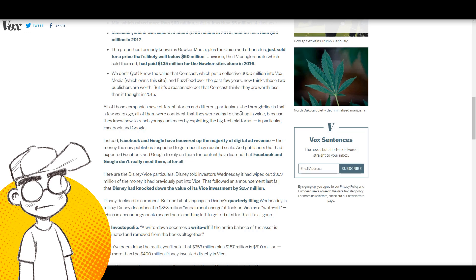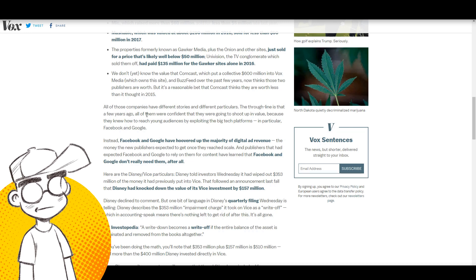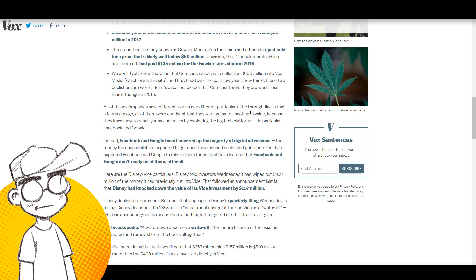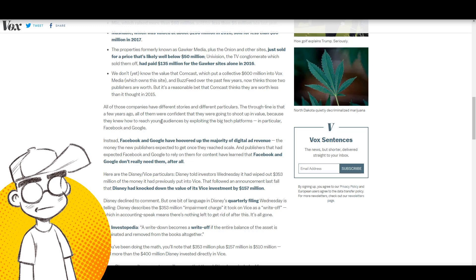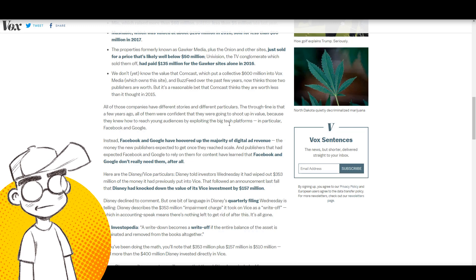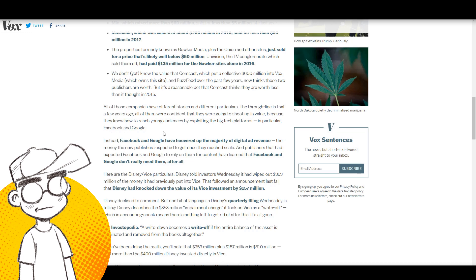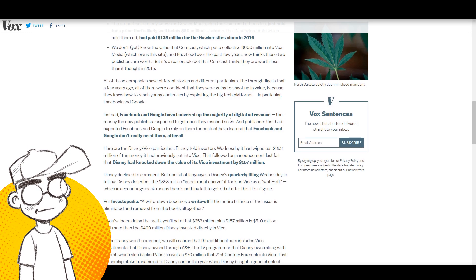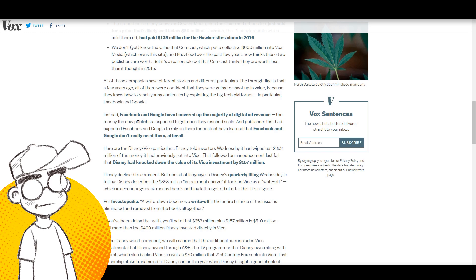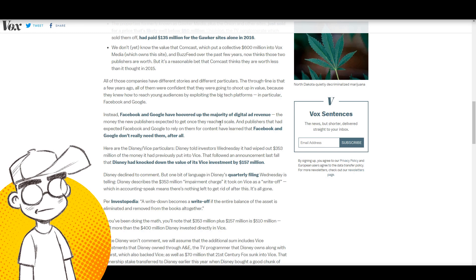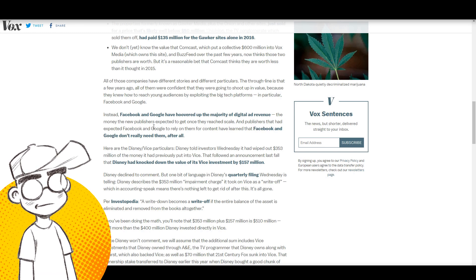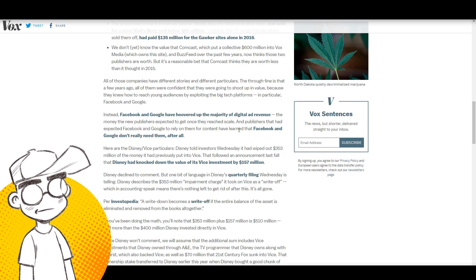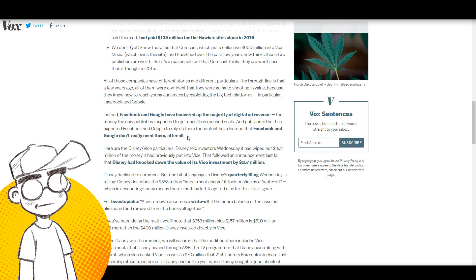All these companies have different stories. The through line is that a few years ago all of them were confident they were going to shoot up in value because they knew how to reach young audiences by exploiting the big tech platforms, in particular Facebook and Google. But Facebook and Google have hoovered over the majority of digital ad revenue, the money that the new publishers expected to get once they reached scale. Publishers that expected Facebook and Google to rely on them for content have learned that Facebook and Google really don't need them after all.